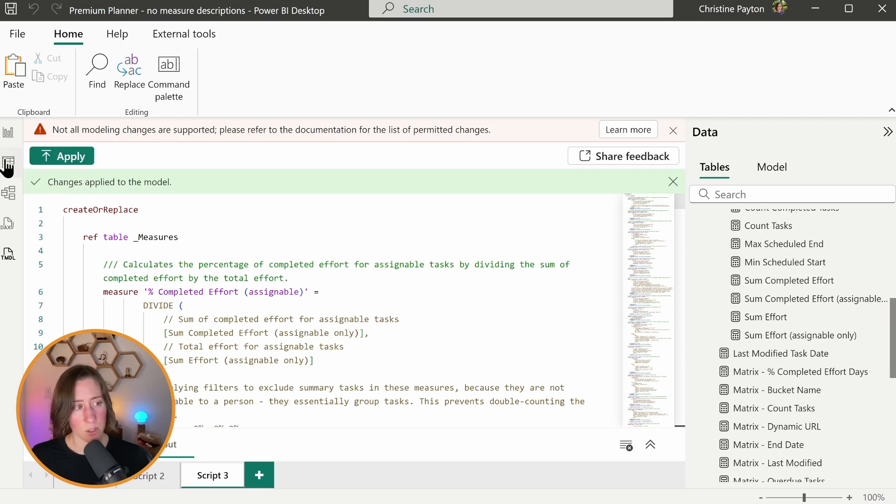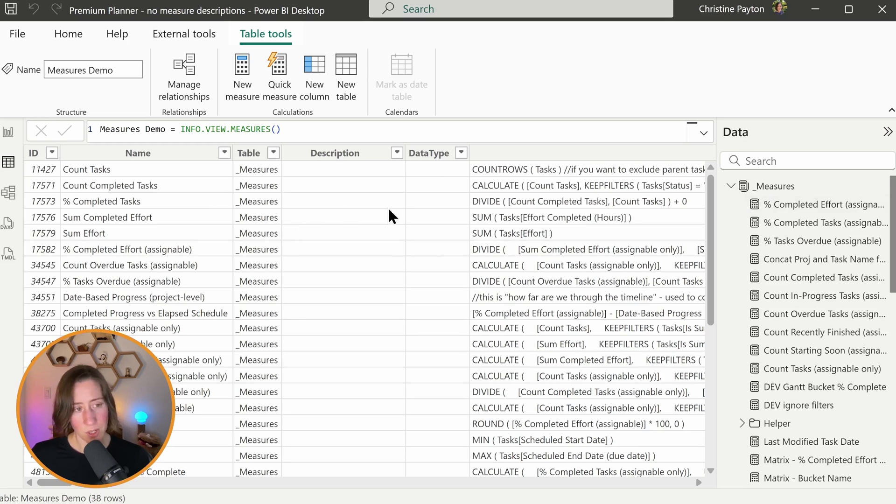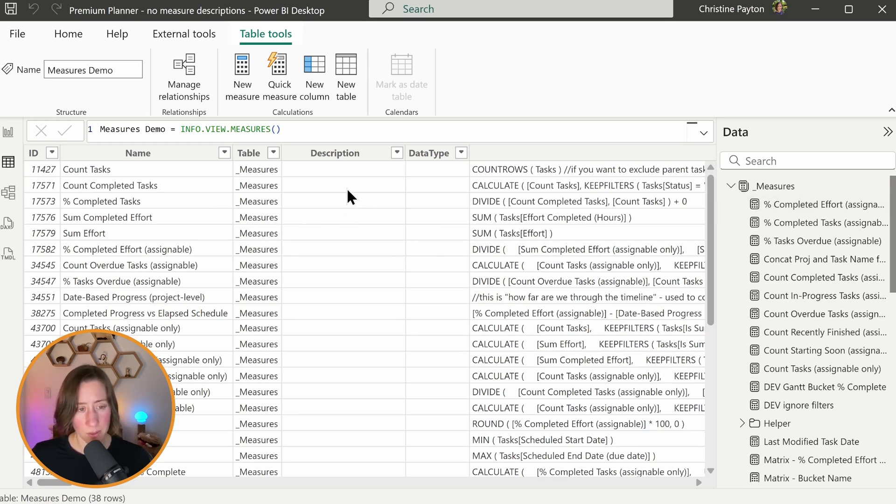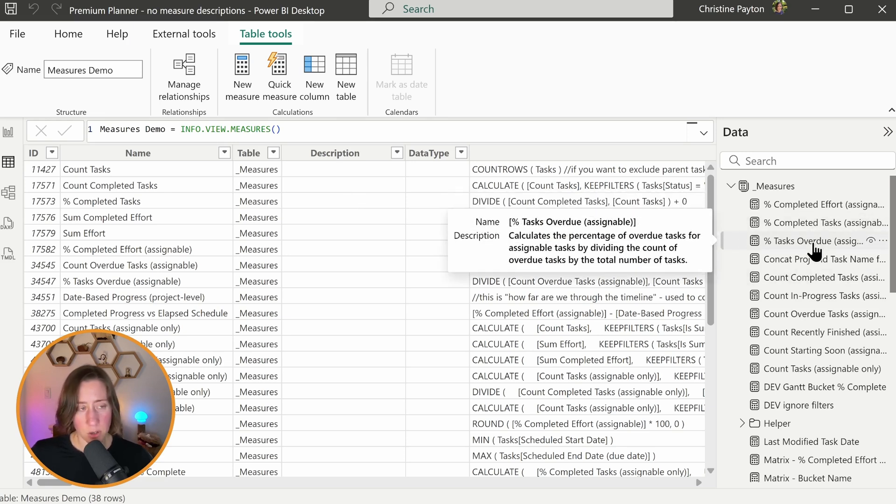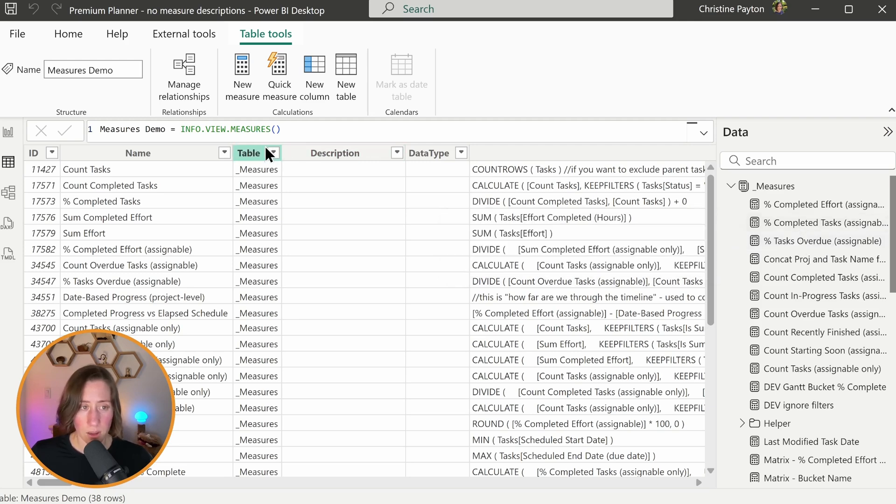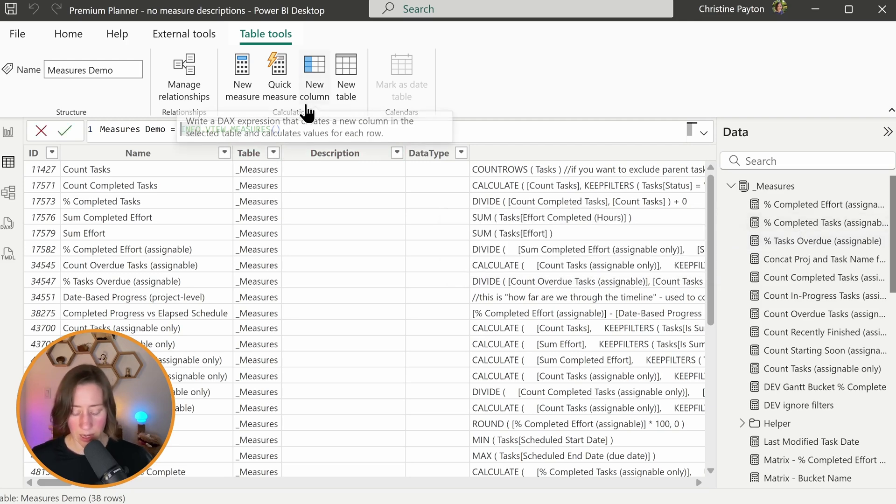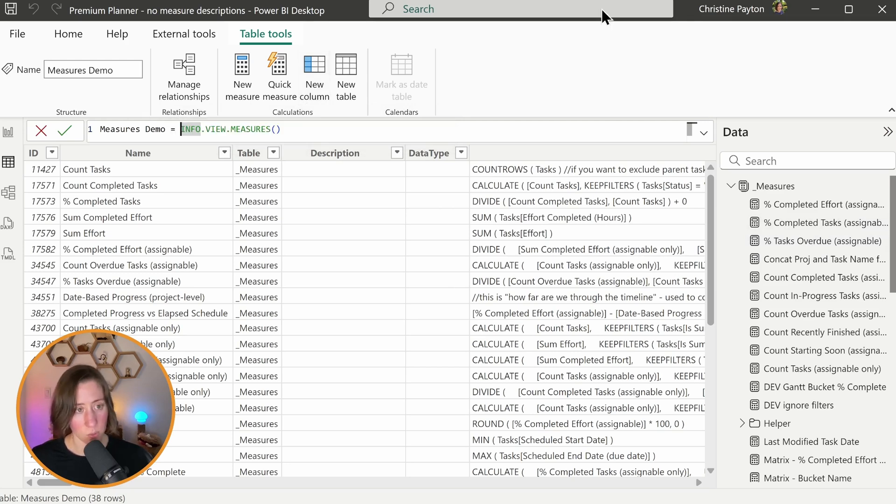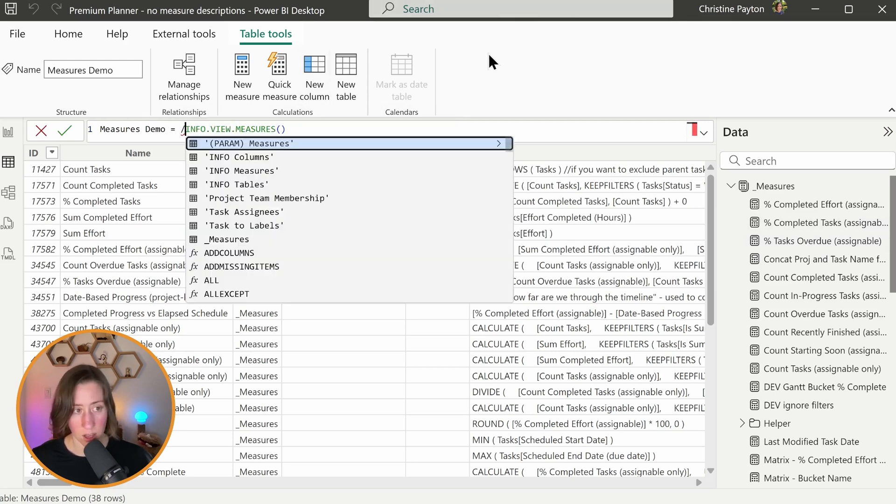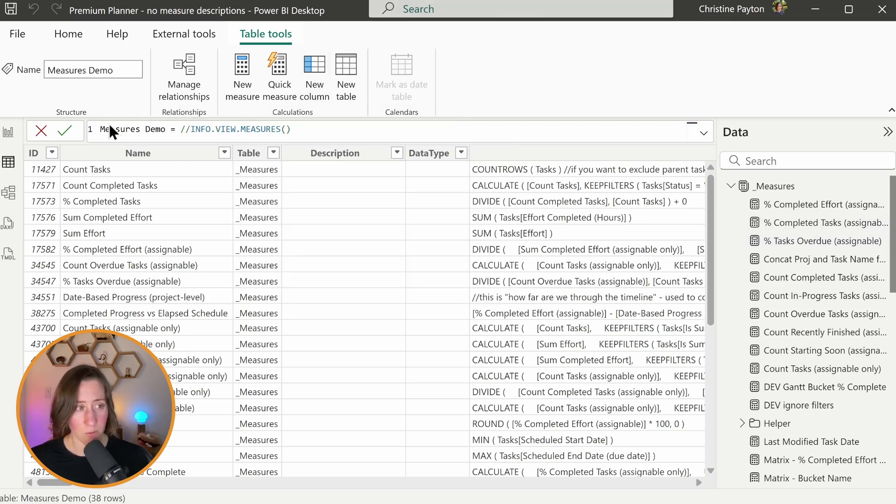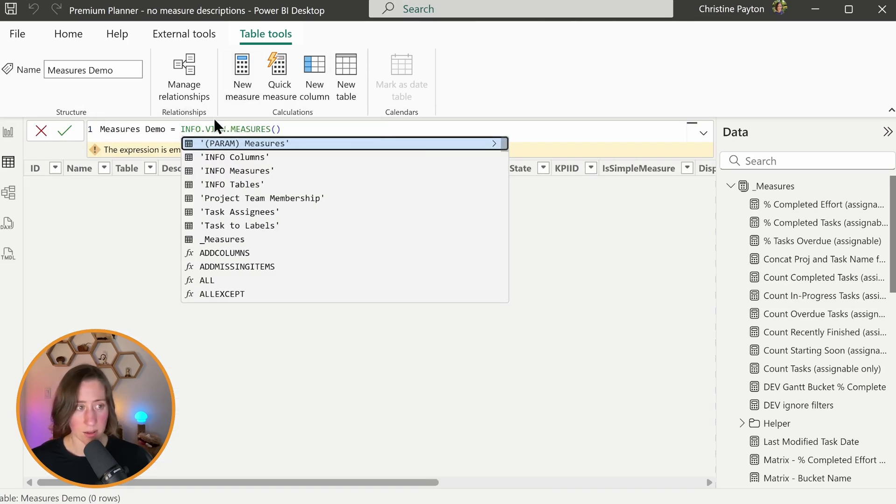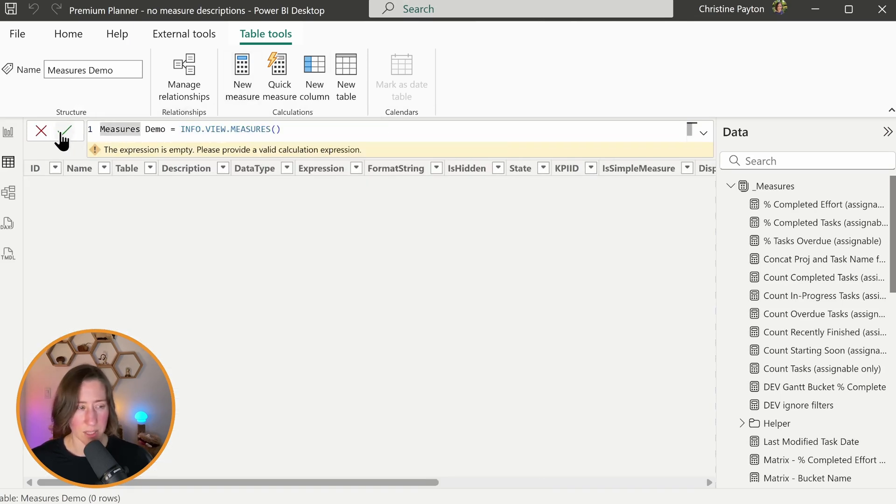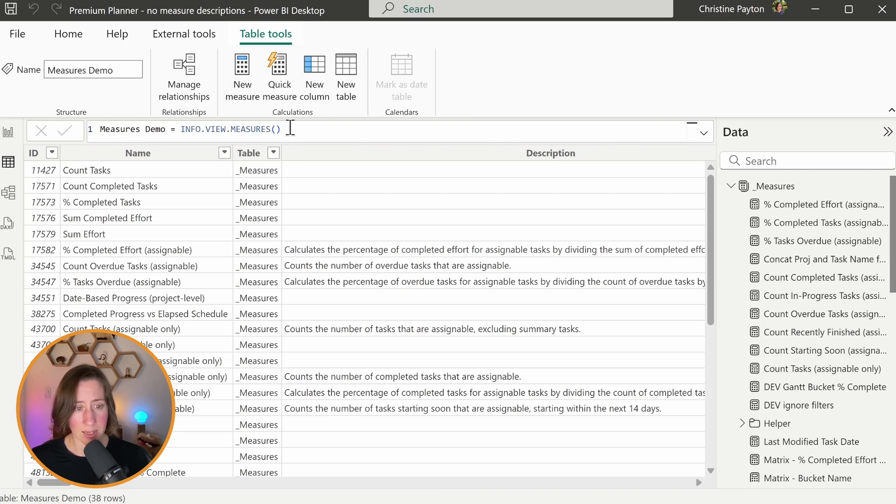Let's go check out our table. So you may notice when you look at the info.view.measures table that the descriptions are not showing up. That's normal. That's because we have to refresh this table to update the data. They do show up over here if you hover. So you can either do a refresh all on your model, or if that is something that takes a long time for you because your model is large, what I like to do as a shortcut is just comment out this info.view.measures function, and then erase the comment mark. So basically just makes it reset that table.